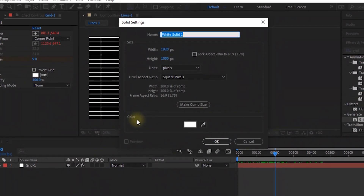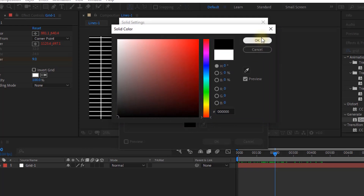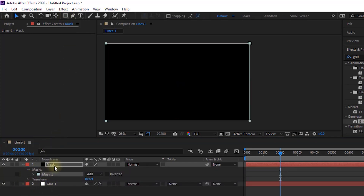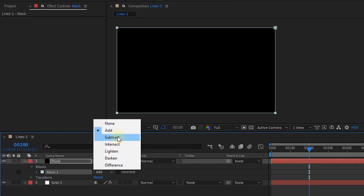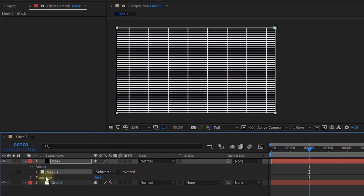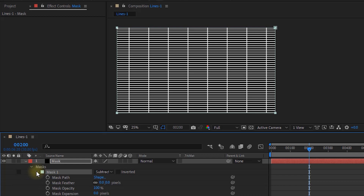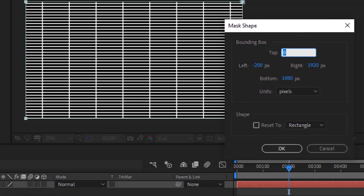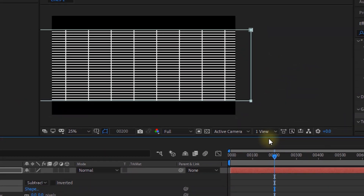Now add a new black solid layer to the timeline. Rename it to Mask. Go to the Toolbar and double-click Rectangle Tool to add a mask. Go to Mask and change Mask from Add to Subtract. Open the Mask property, click Shape, and change the left value to minus 200, top value to 155, right value to 2085, and bottom value to 930 pixels.